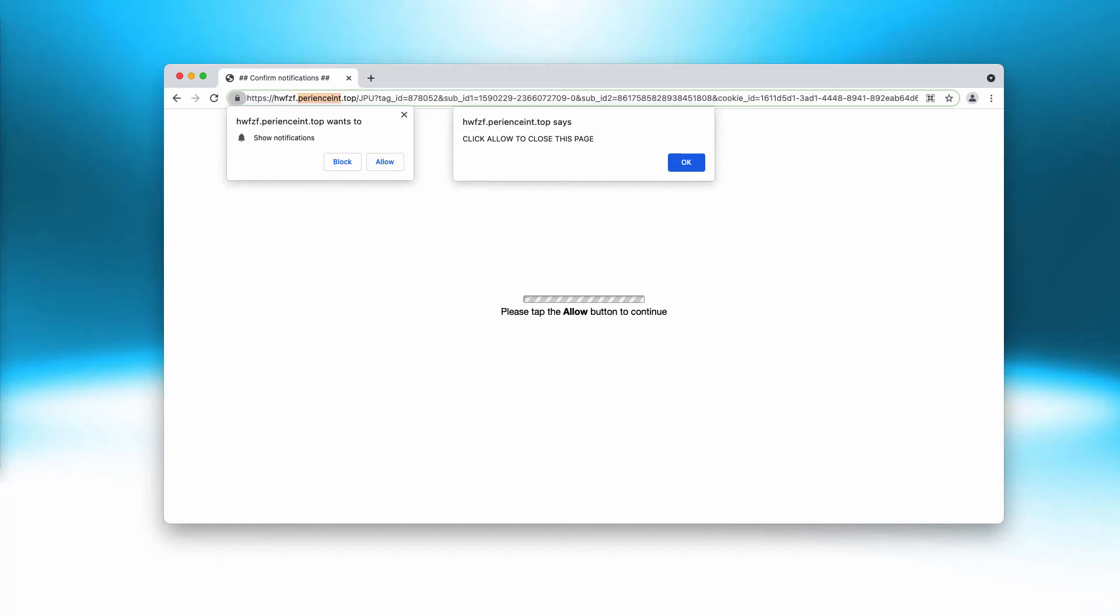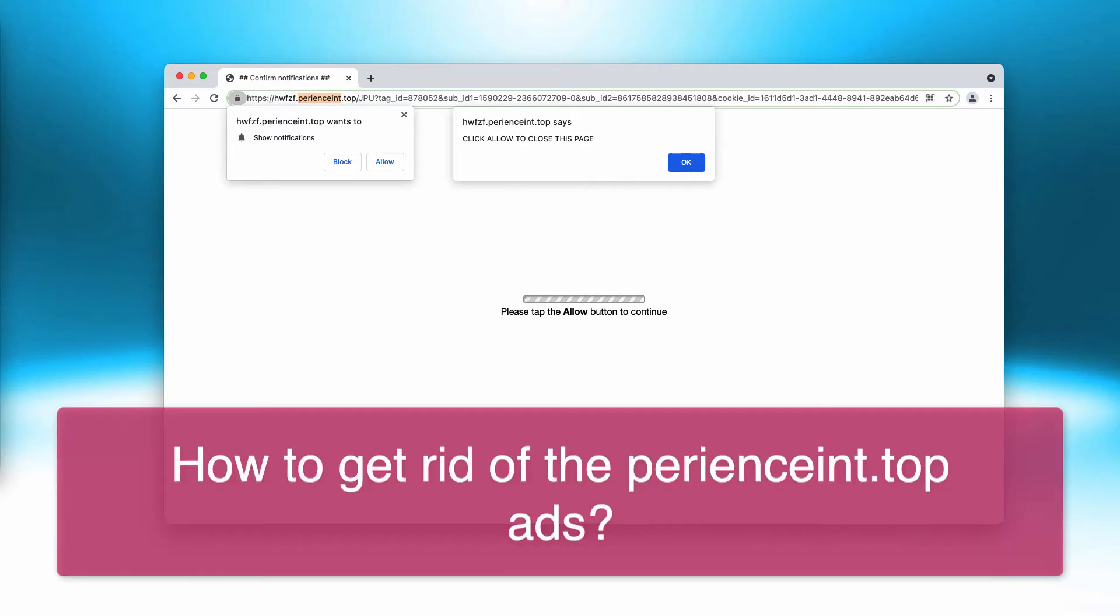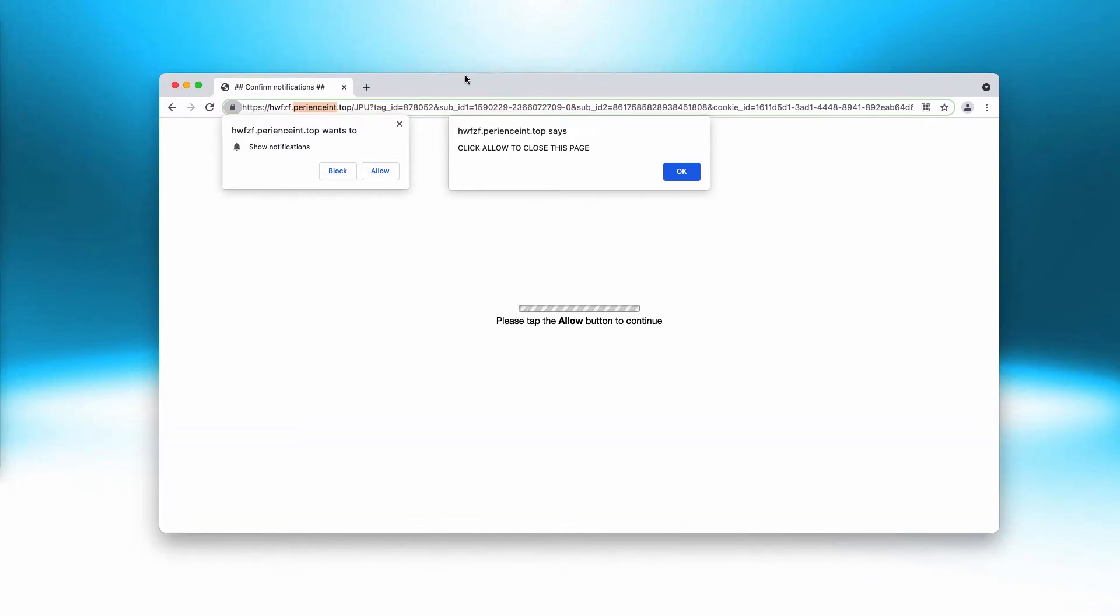This video is about getting rid of pop-up windows coming from the website parian saint dot top. Parian saint dot top is an extremely dangerous pop-up that tries to force you into subscribing to its web push notifications by making you click on the allow button.